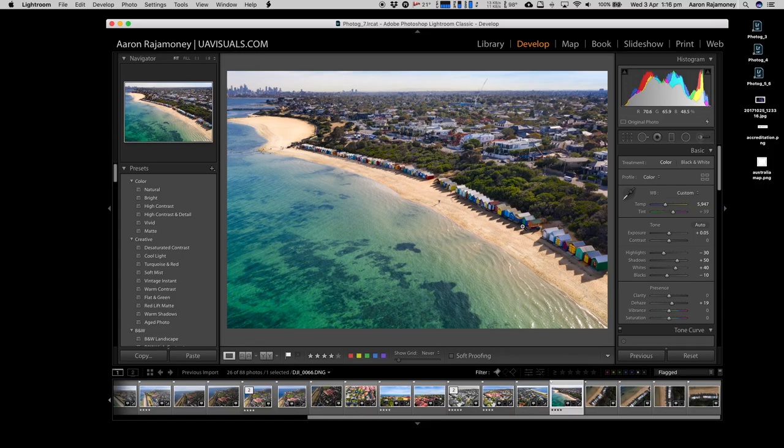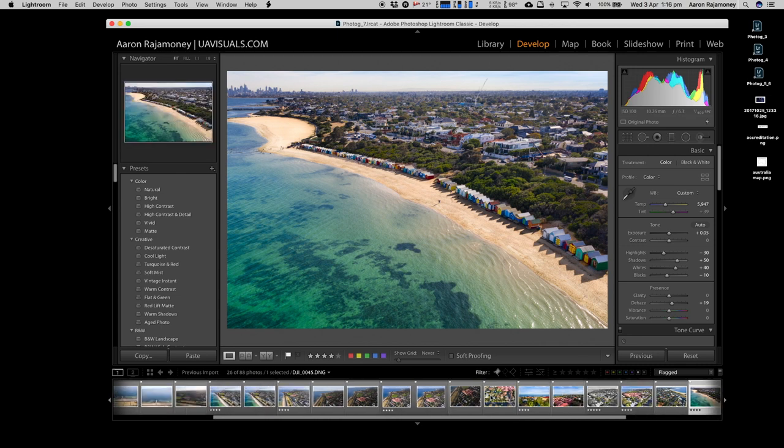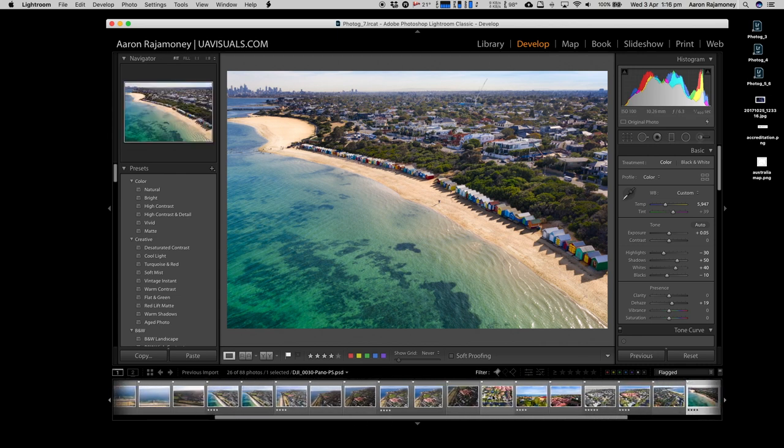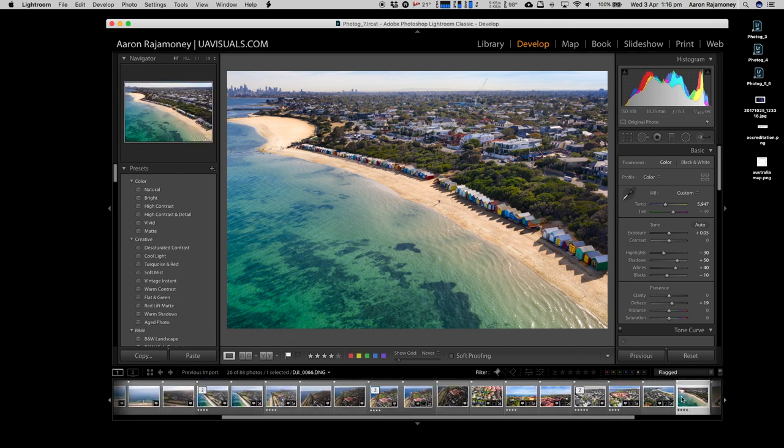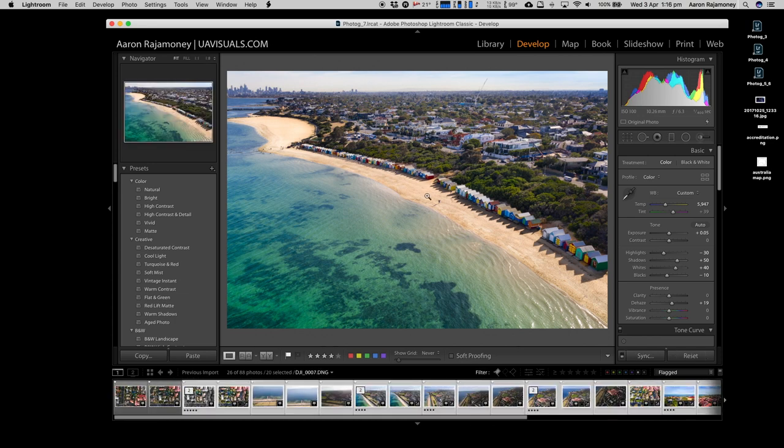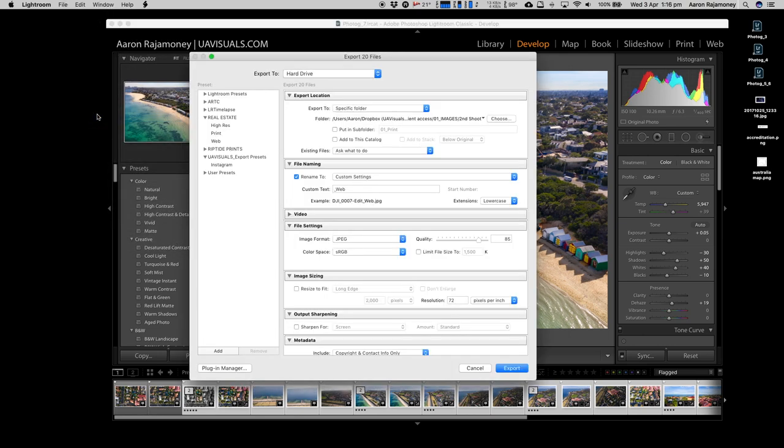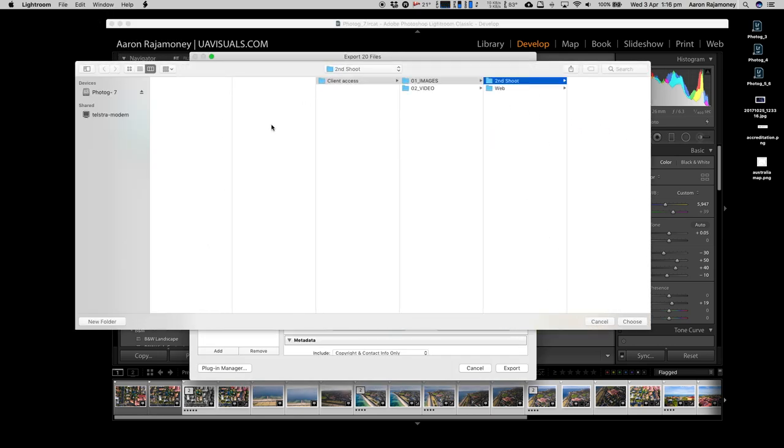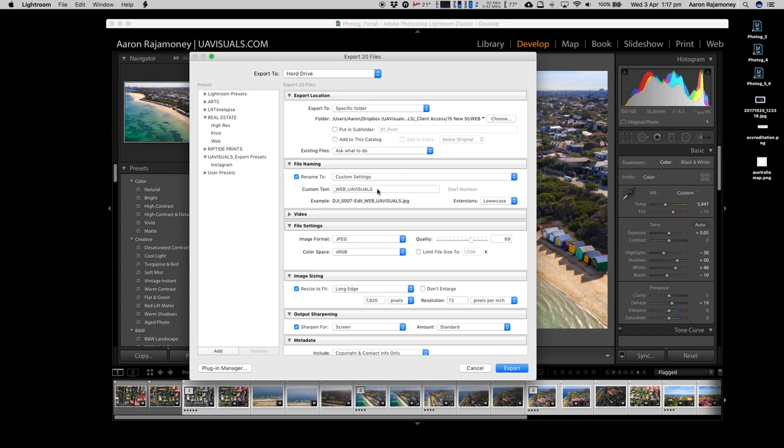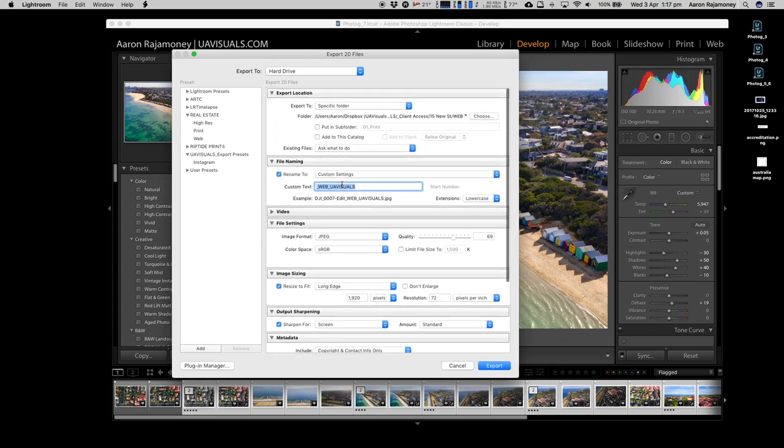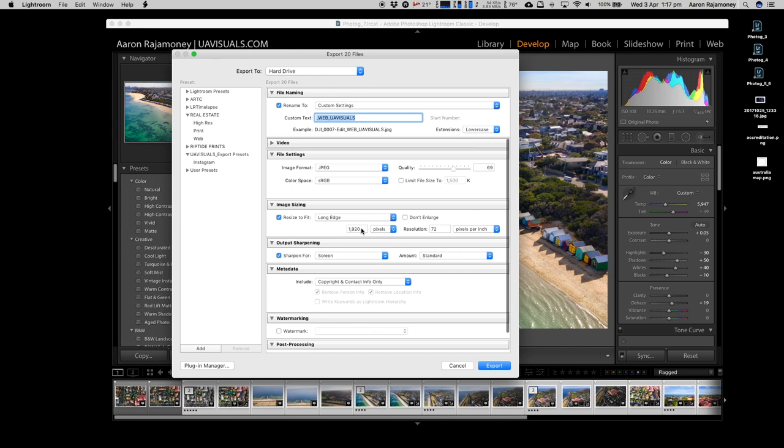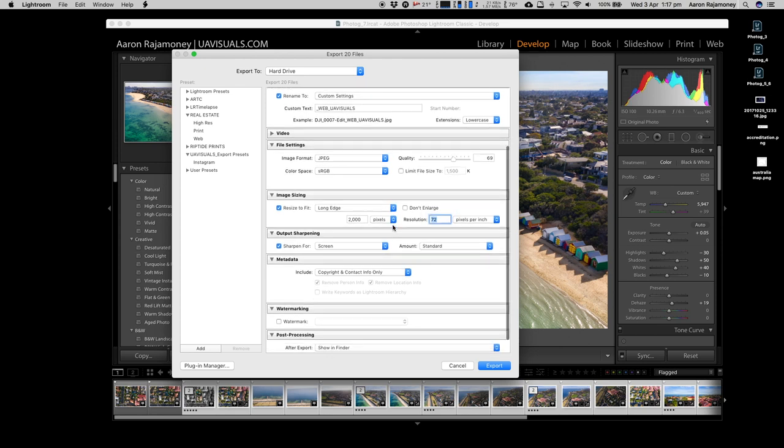Now we get to our export stage. This is really important. Depending on your client, generally I like to export two different types - the first one is for web and the second one is print. Go up to the top, hit Export, and we're going to work our way down. Choose the folder where you want to export the images to, then you're going to rename it. Make sure you have your business name in there somewhere, and also 'web' or 'print'. We're going to change the quality to around 65 to 70, go down and change the long edge to 2000 pixels, then DPI - set that to 72. There's no point going higher than that because everything online is 72.